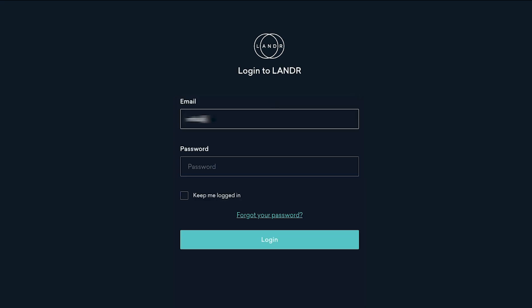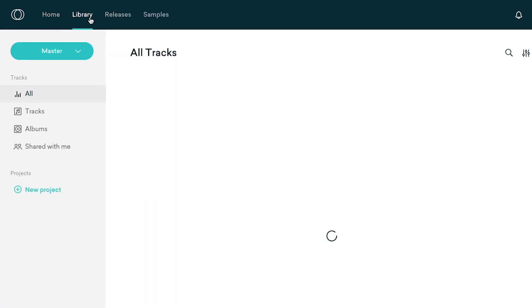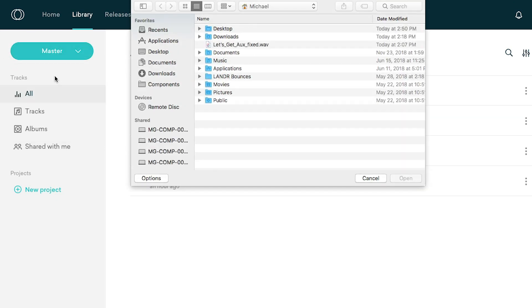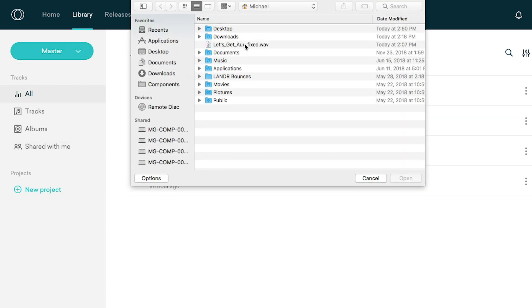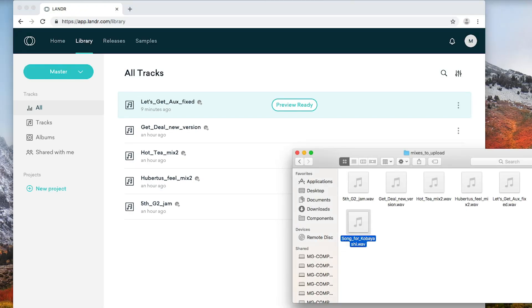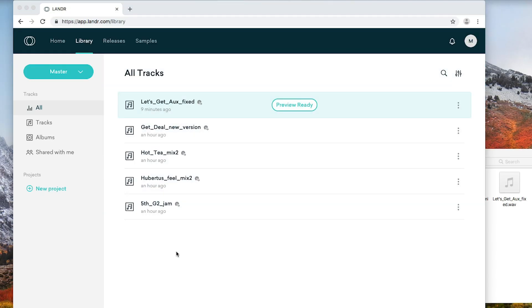You can upload to Lander several different ways. Let's start by logging in to the web app. Once you're logged in, click on the Library tab to access your track library. Then click the Master button in the top left corner to see a drop-down list of your available mastering options. Choose Tracks to master an individual track. Select your file from your computer and click Open. You can also simply drag and drop your track into your library to start the upload and mastering process.